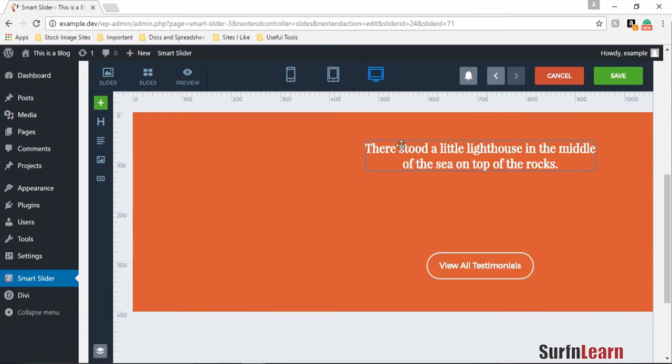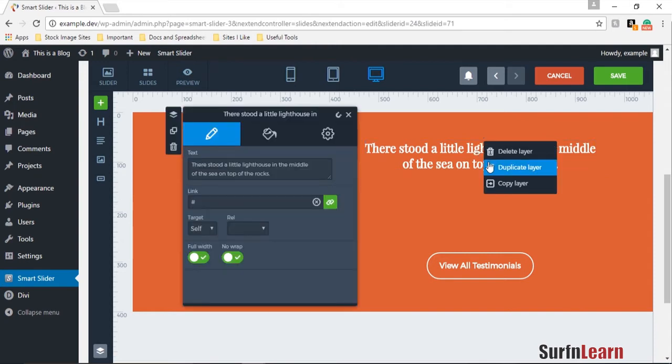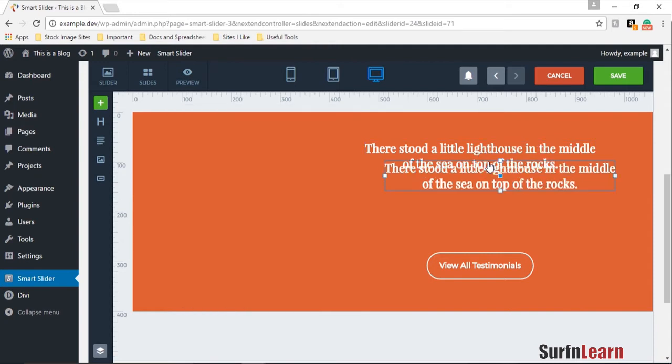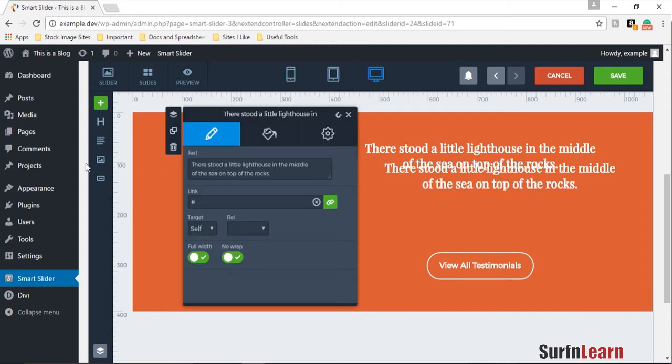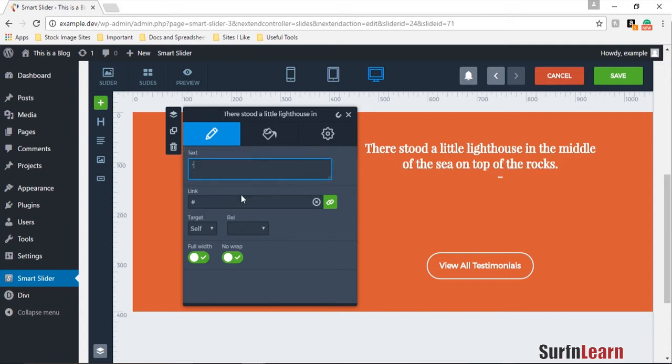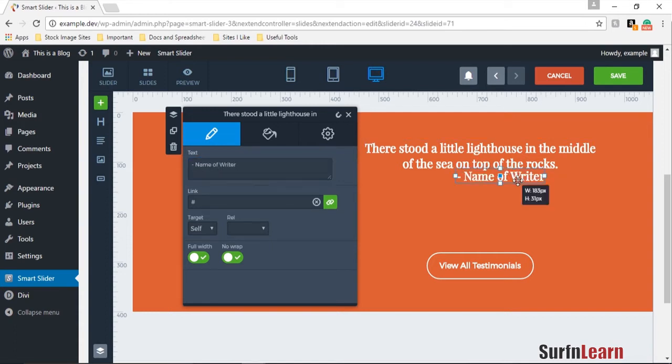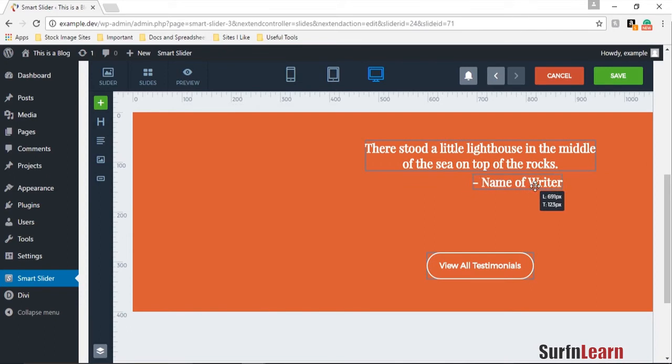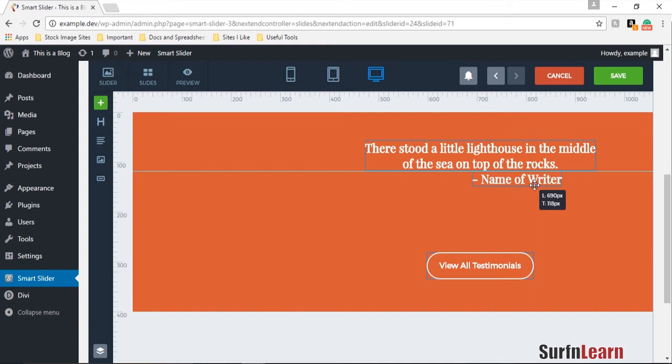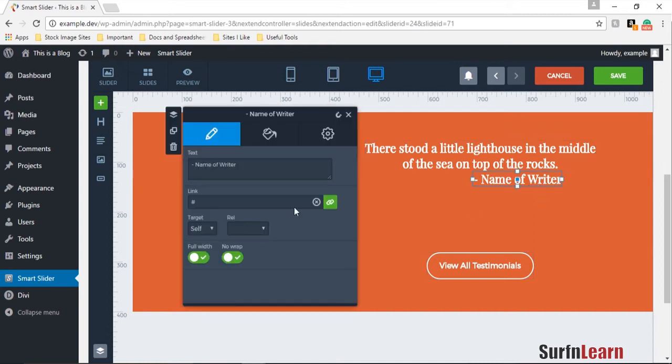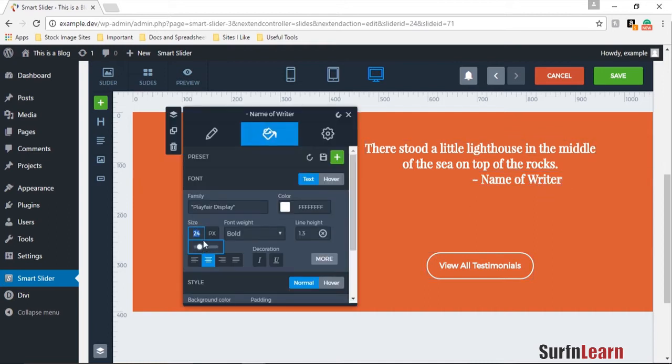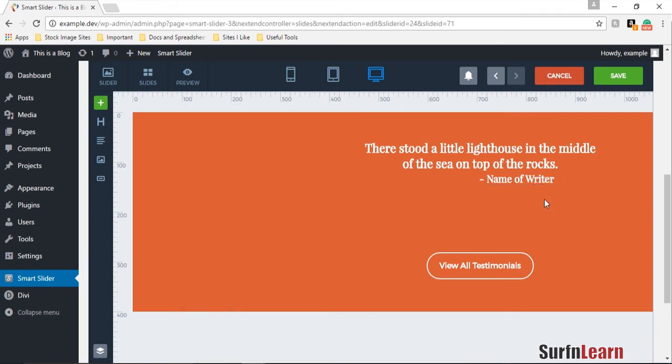Okay so the next thing you need to do is duplicate this layer and I'm going to change this to your name or maybe name of writer, whatever you prefer. I'm just writing this down for the heck of the video tutorial. So now I'm going to change this to 20 pixels and that looks pretty nice.